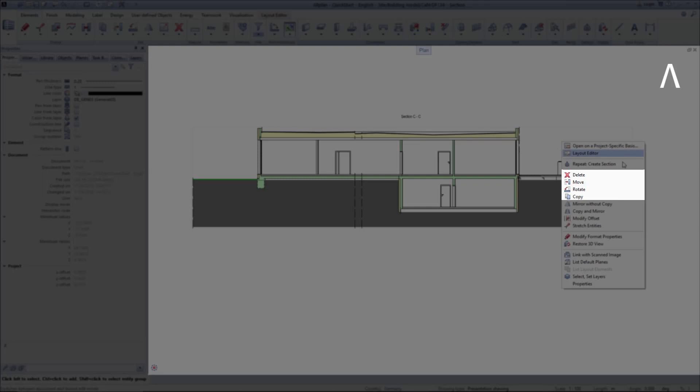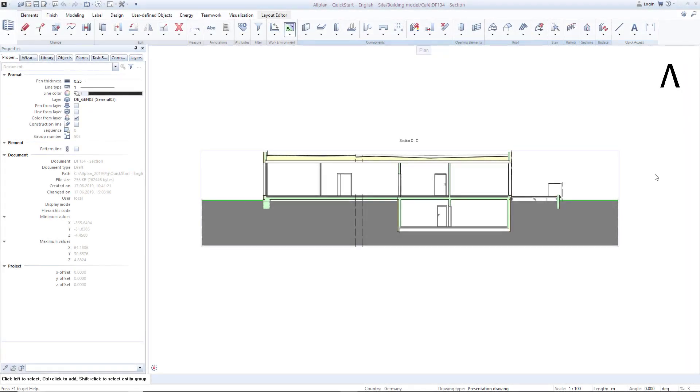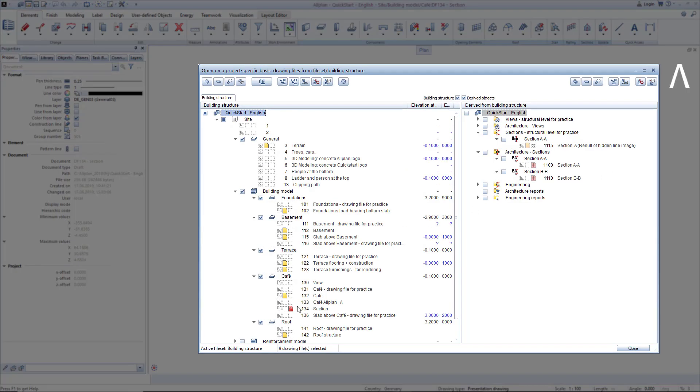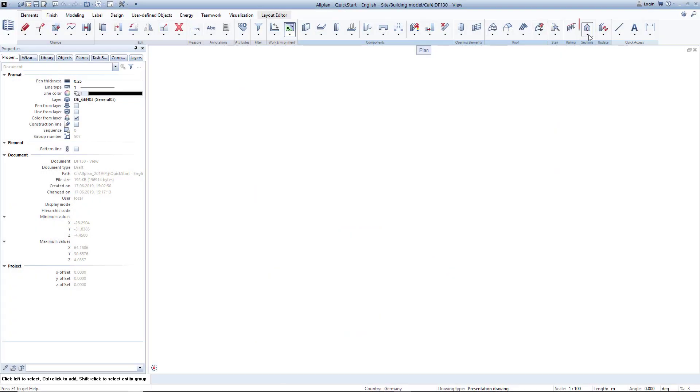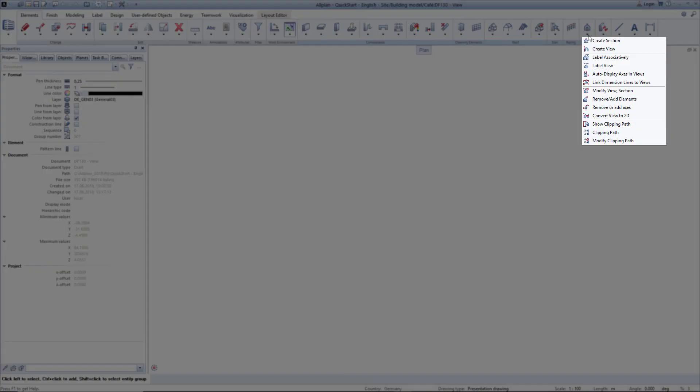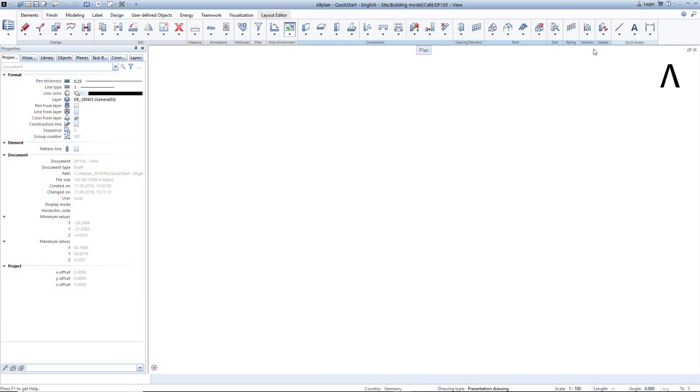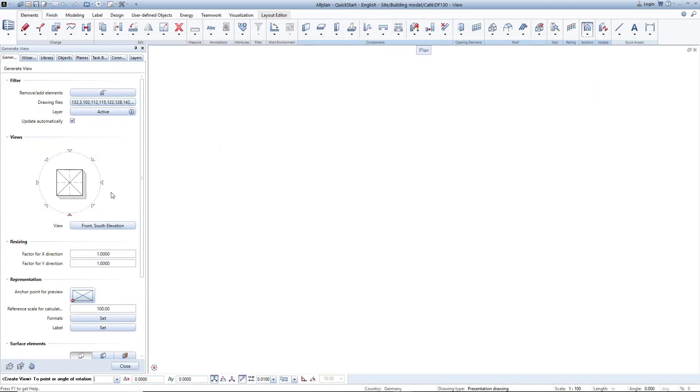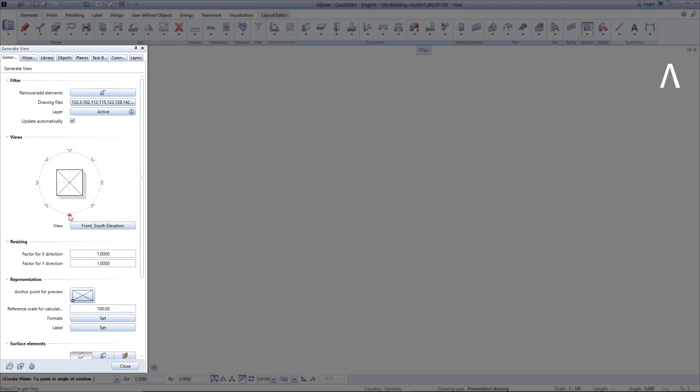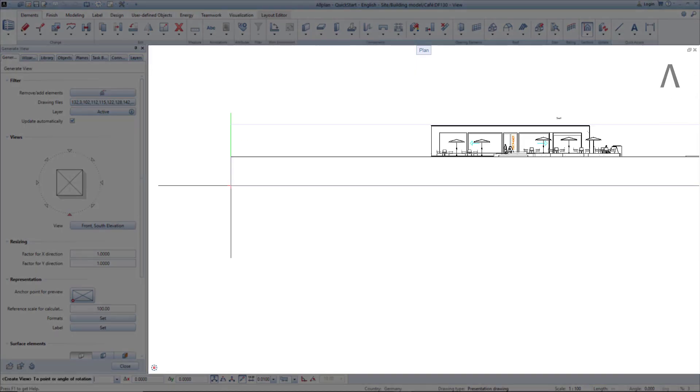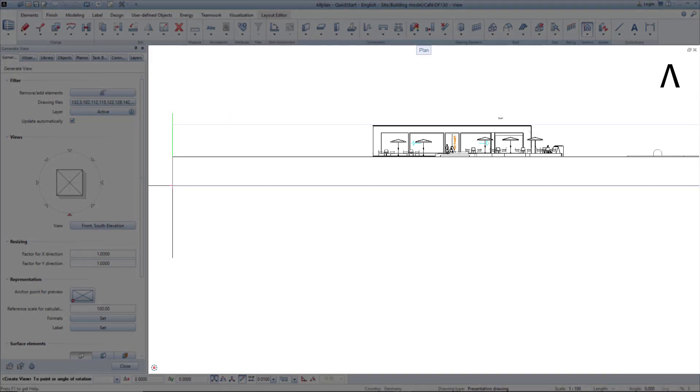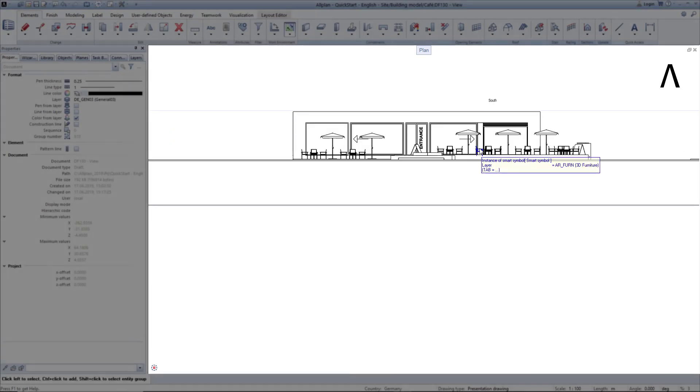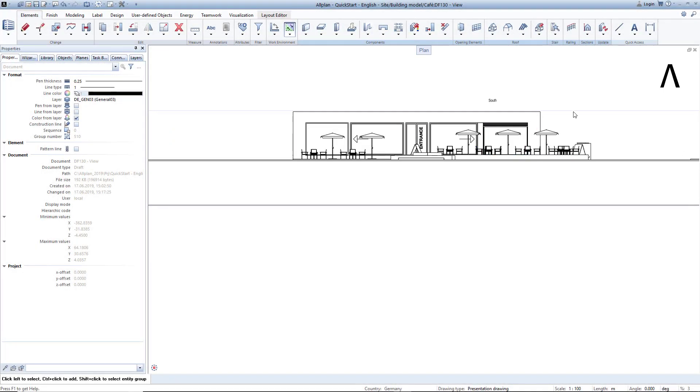I can move, copy or delete it. The settings can also be changed for this copied section. A view in the drawing file is just as easy to create. Generate a view, change the settings, and place it. Before moving on to creating the layout, I will delete the test derivation.